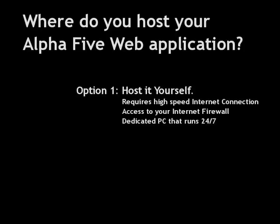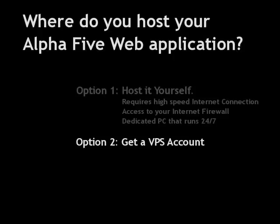But for many people, there's a better option, and that's to get a VPS, or Virtual Private Server, account.